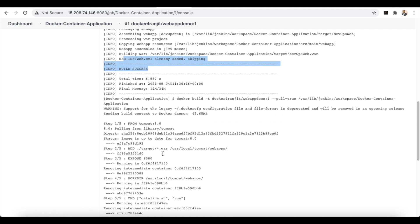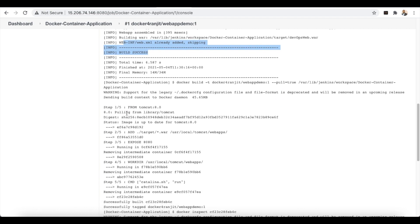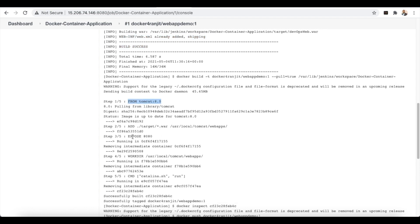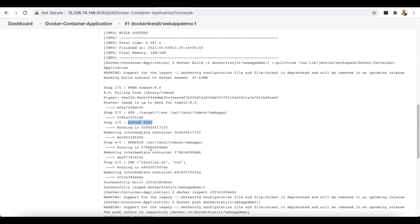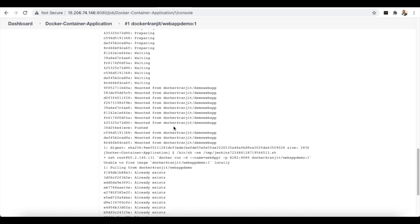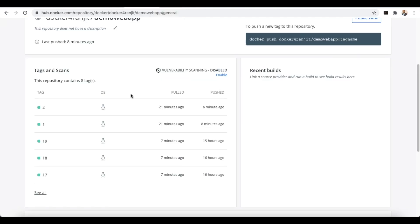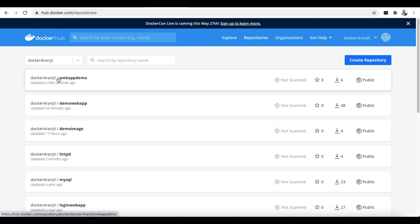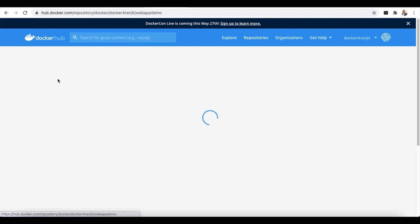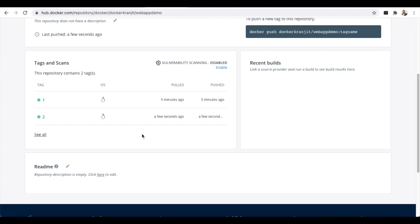The build is now successful. You can see it pulling from Tomcat, then step two adds the WAR file into the webapps folder, step three exposes the port and sets the working directory, and then executes the command. All layers are executed successfully and the build is complete. Let's go check whether the image was uploaded to Docker Hub. On the Docker Hub registry, we can see the image 'webapp-demo' was created a few seconds ago with tag number 2.